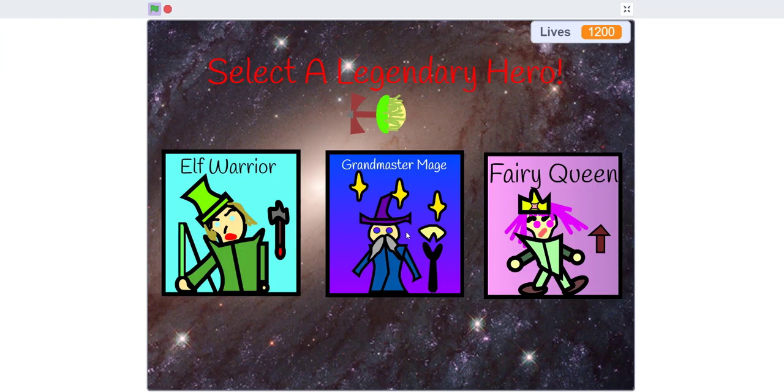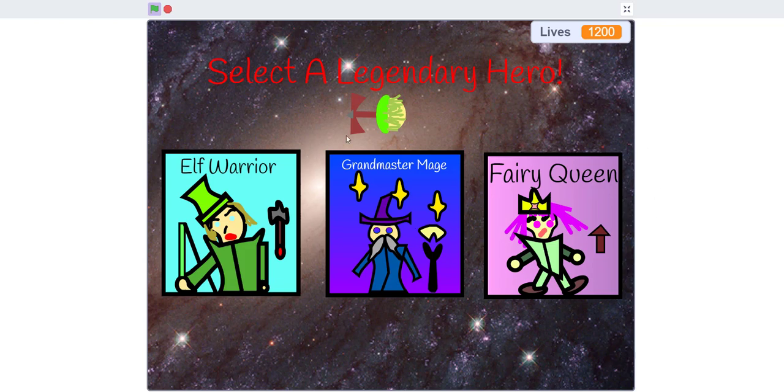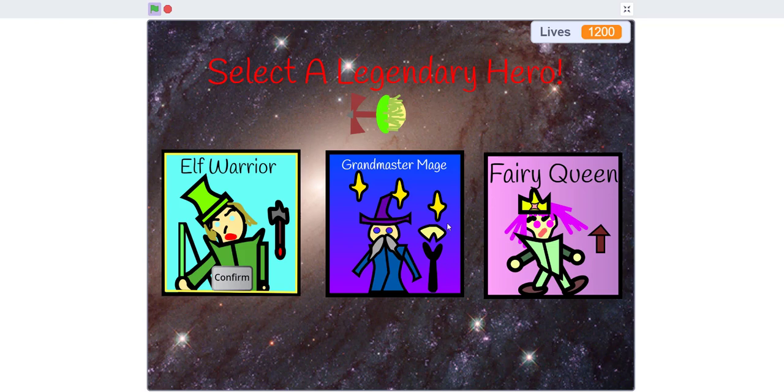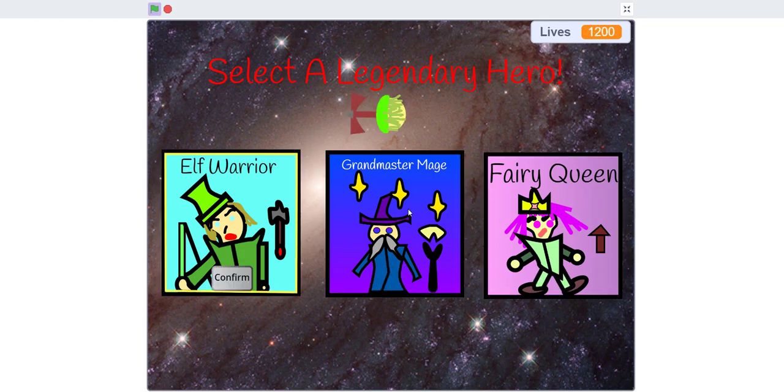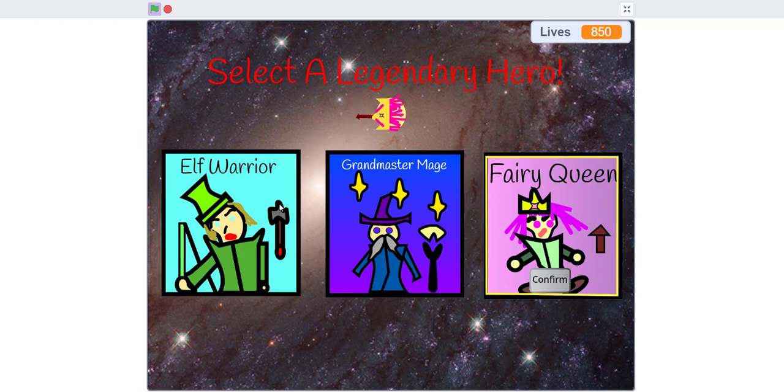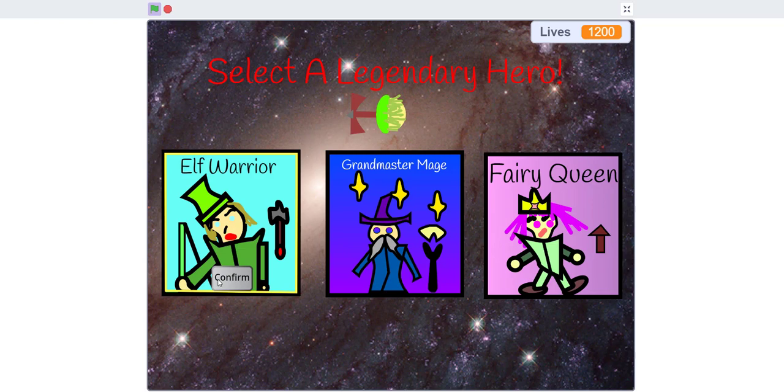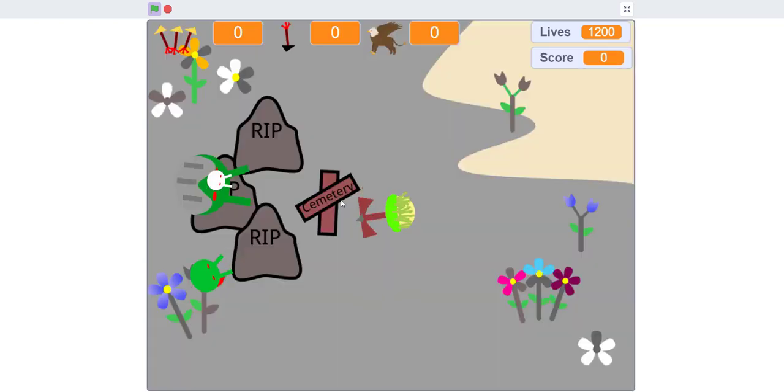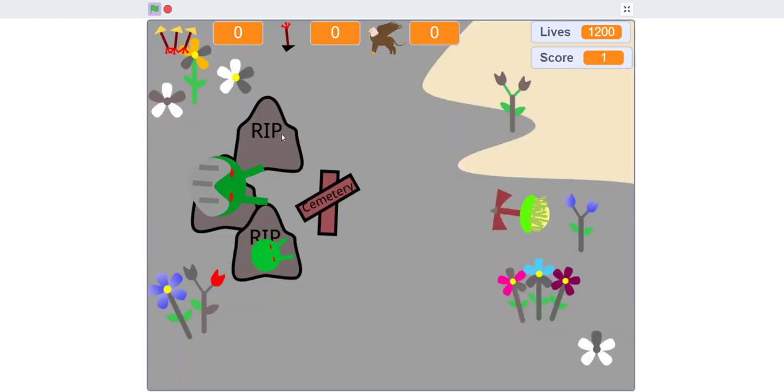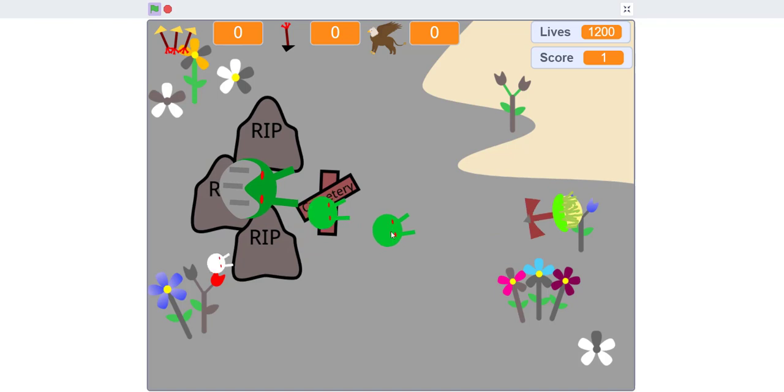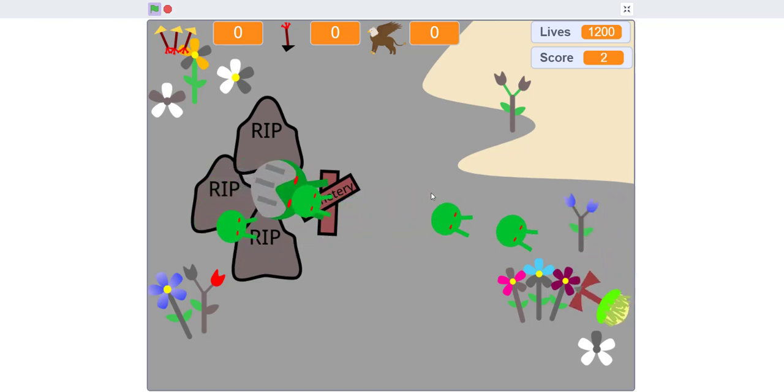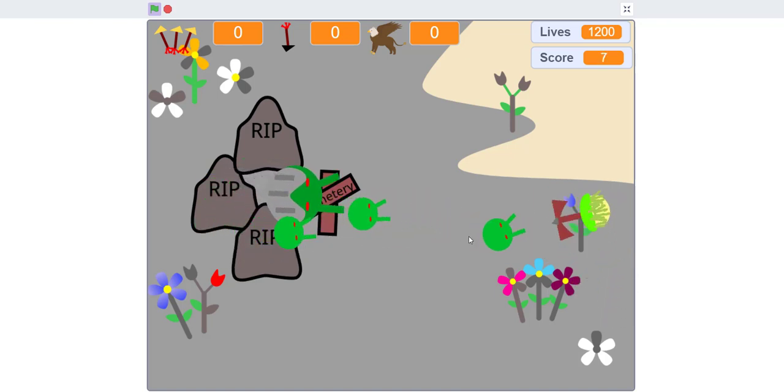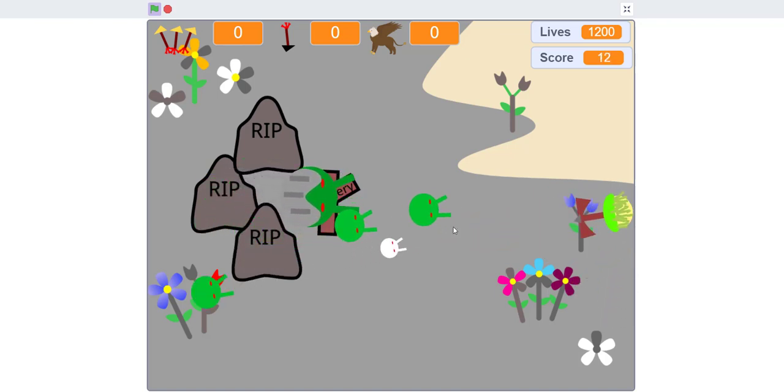In the beginning there's some music if you can hear that, and there's three heroes that you can choose from. There's the Elf Warrior, the Grandmaster Mage, and the Fairy Queen. You can choose either of these three heroes. I'll choose the Elf Warrior to show you. All of them have three power-ups and then the zombies will be chasing you. There's the armored zombie, the speedy zombie, and the regular zombie.